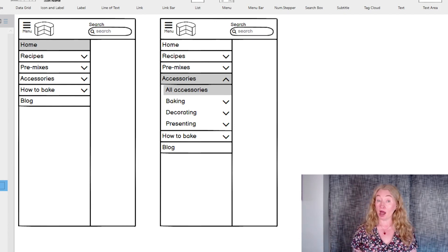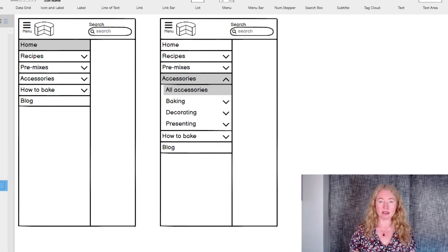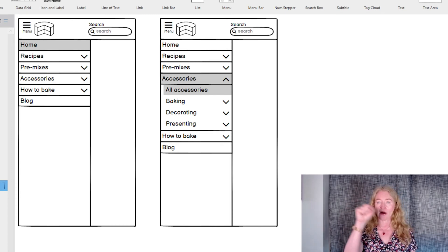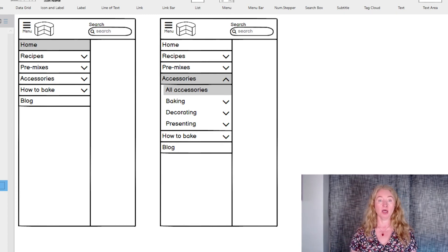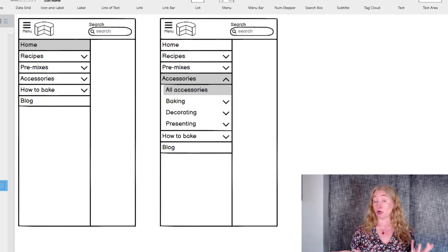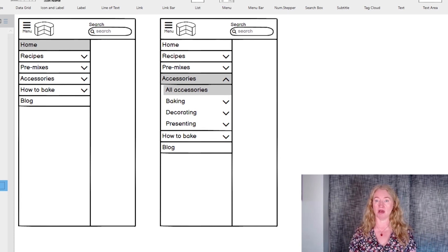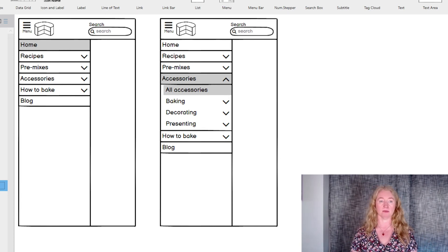For both flyouts and accordions, make sure you add an arrow icon to show which items have sub pages. Without that, it's impossible for users to tell which ones have more information.